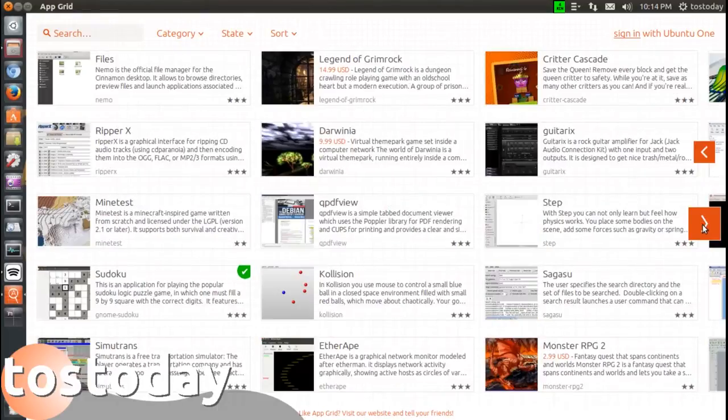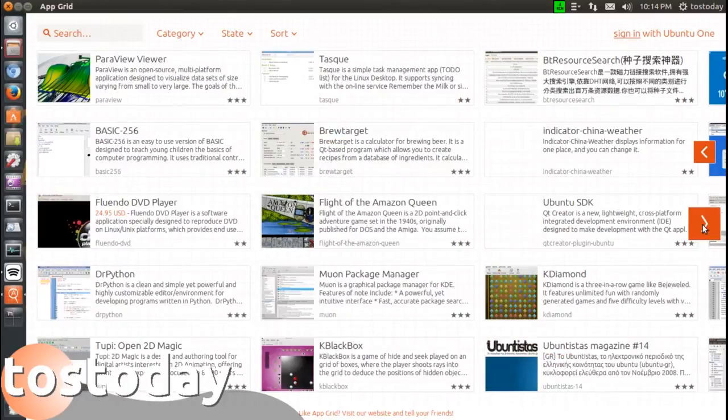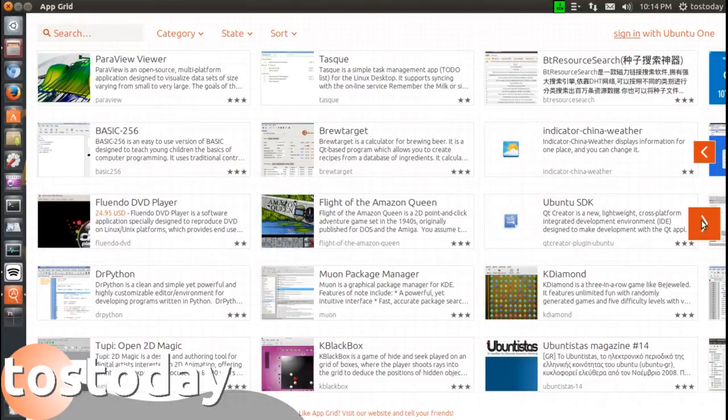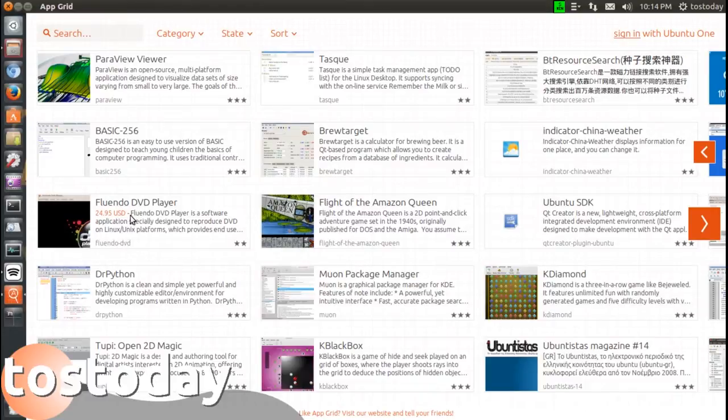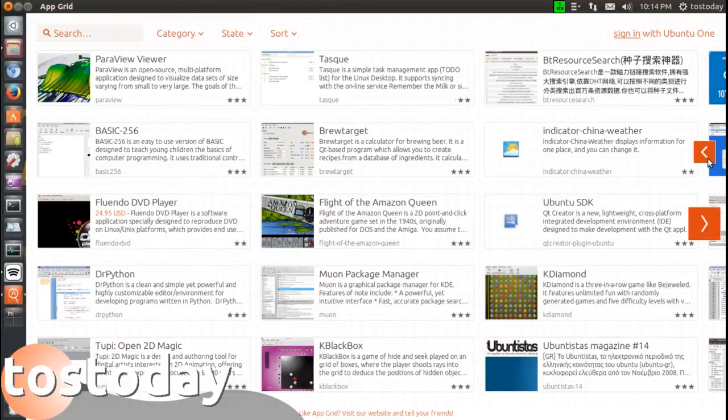For example, let's say I wanted to install a piece of software. Let's go with, I don't know, let's see Fluendo DVD player. Now some of these you're going to have to pay, so let's pick a free one here. Let's go back.